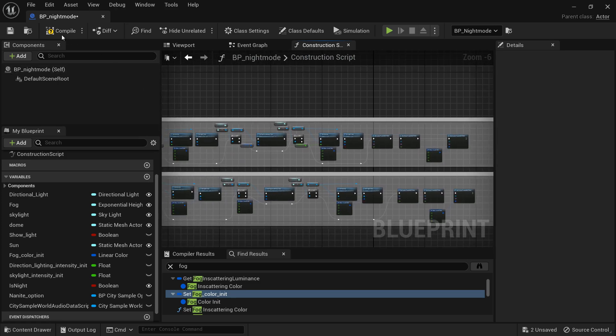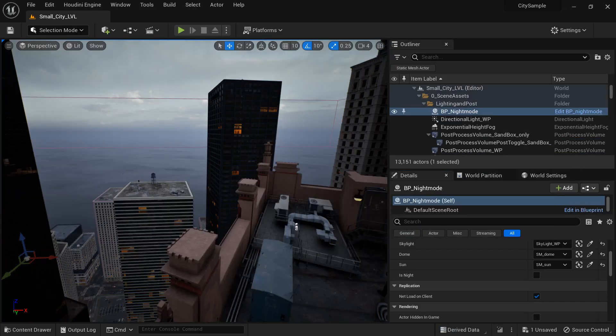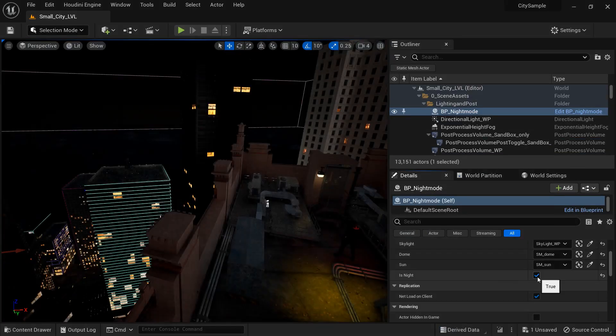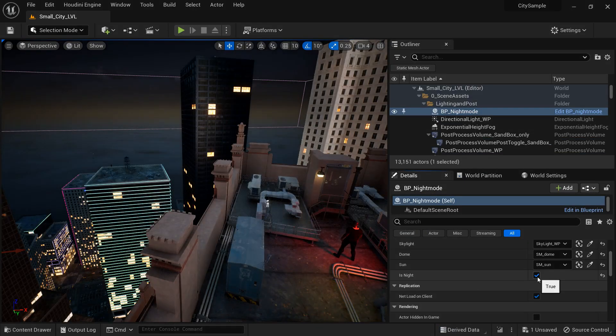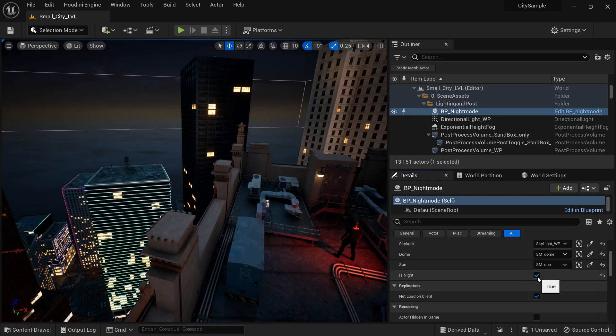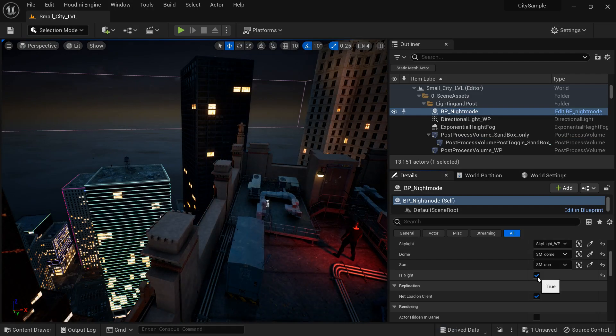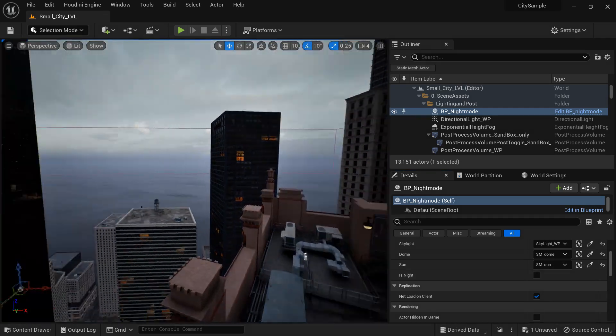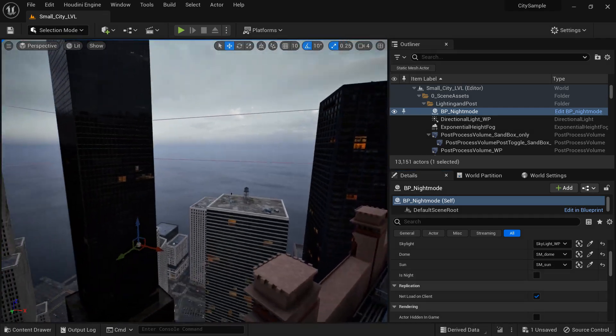We can save it now compile and save and when we go back to our editor we can click night and now we can work in sequencer at night and we'll know what it looks like when we actually run the render queue.